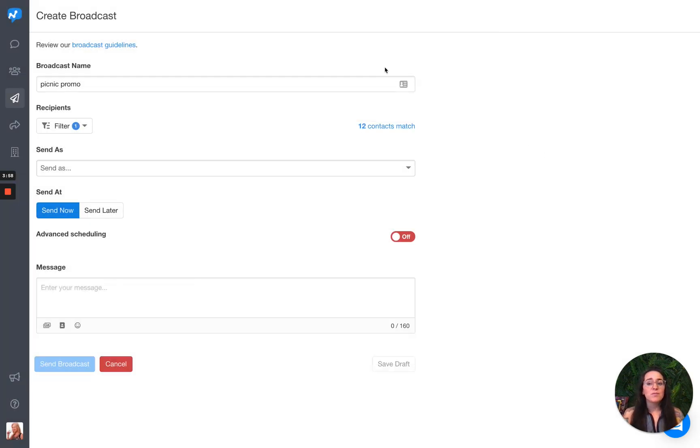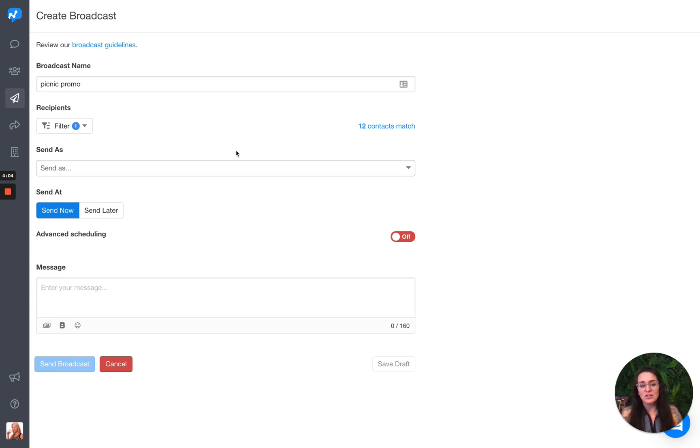So that's one change that we made to the filtering. It's really putting a lot more power into your hands. And we're only going to keep making it better and better.